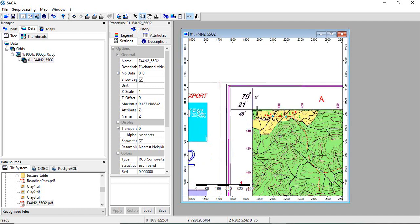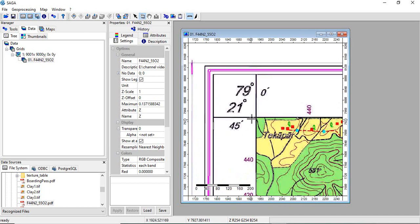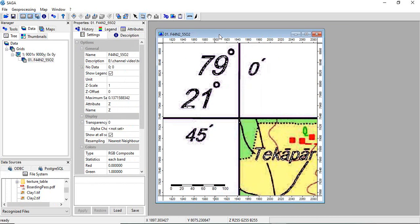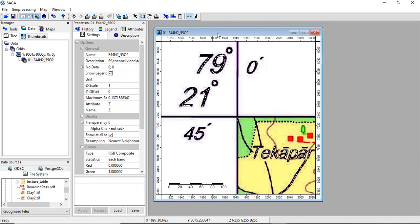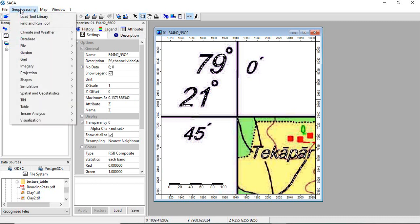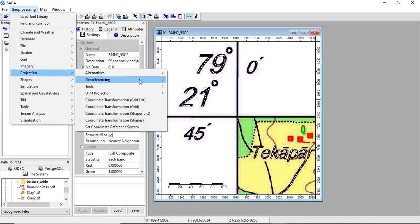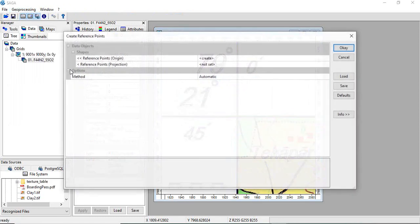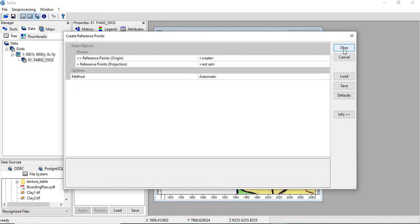To visualize it, it will be like, see, the four corners we are having latitude and longitude. Now we will collect these GCPs. First, go to geoprocessing, projection, georeferencing, create reference points interactive. Just click OK.